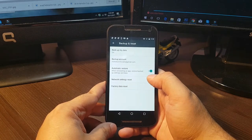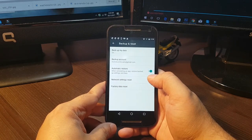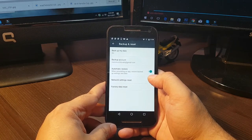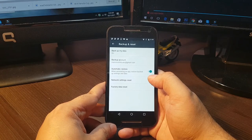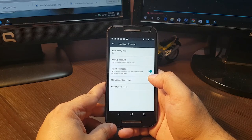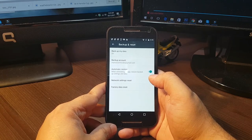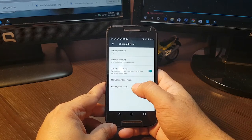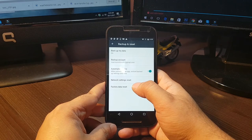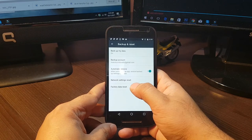But before doing this, please do a backup of everything from your phone in case if you lose anything. Okay, I hit this factory data reset.